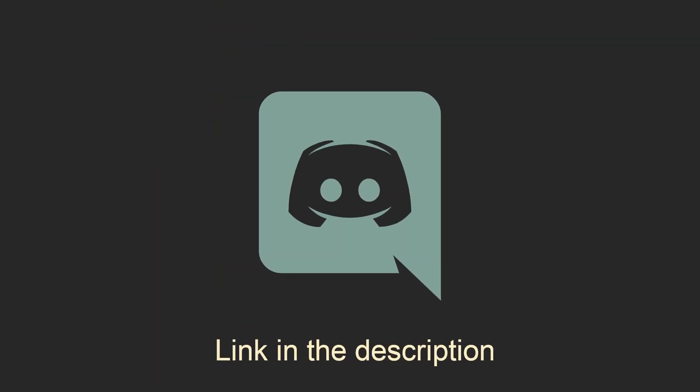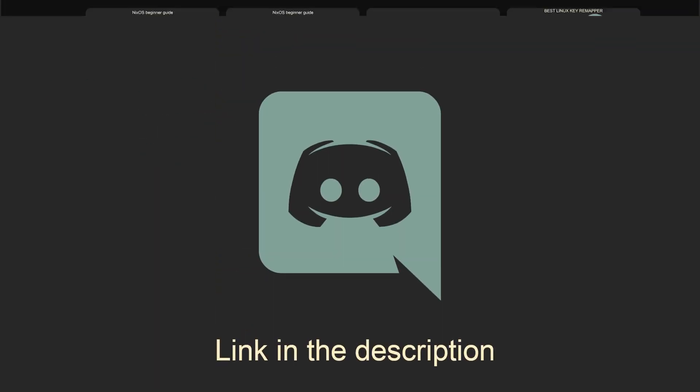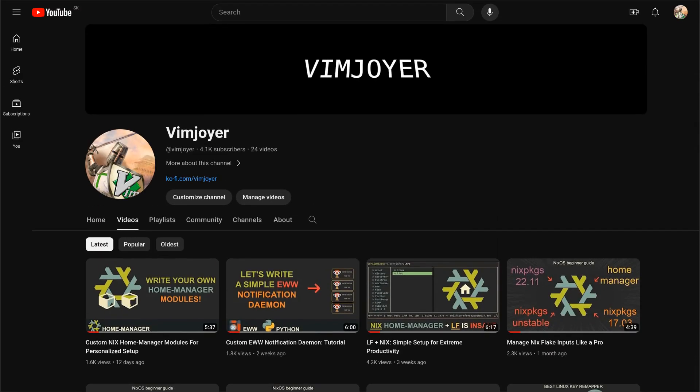As usual, don't forget to check out our Discord server, leave a like or a comment if you enjoyed this video or subscribe if you are feeling extra generous. Thanks for watching and I will see you in the next one!